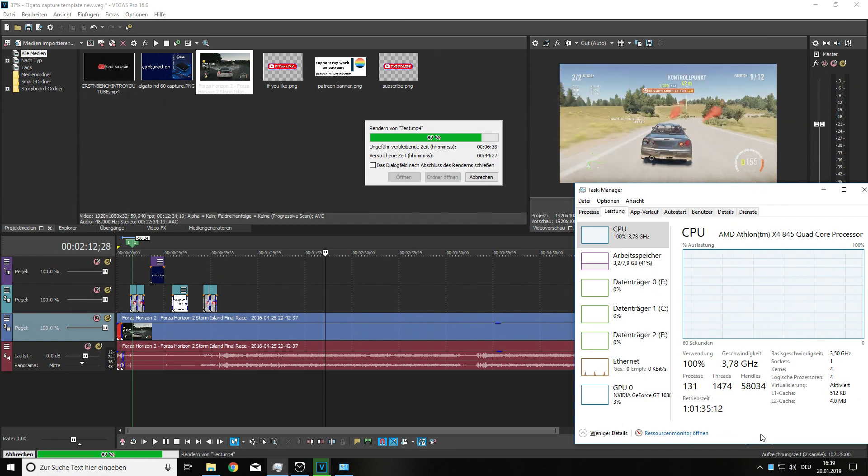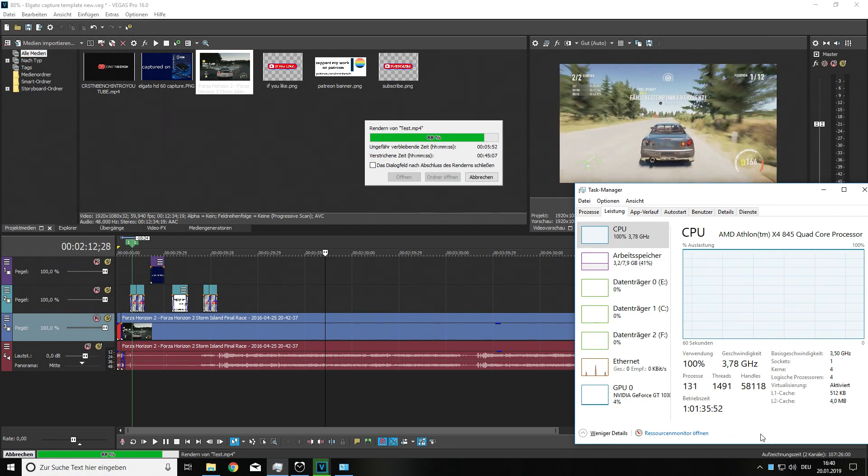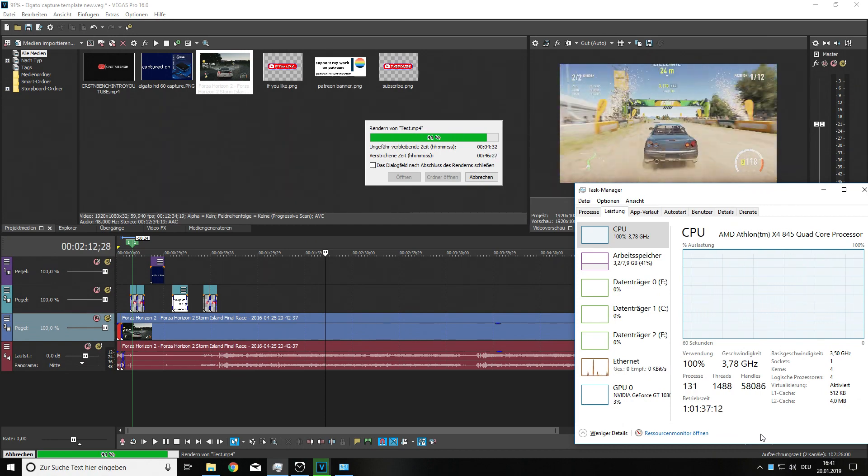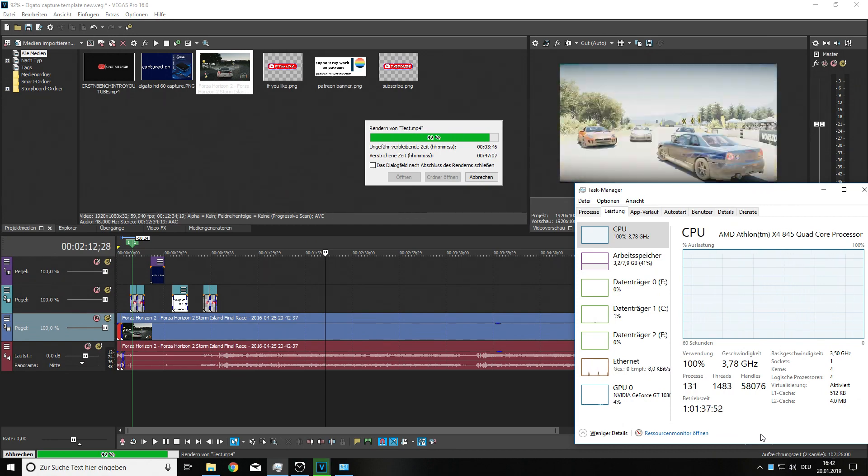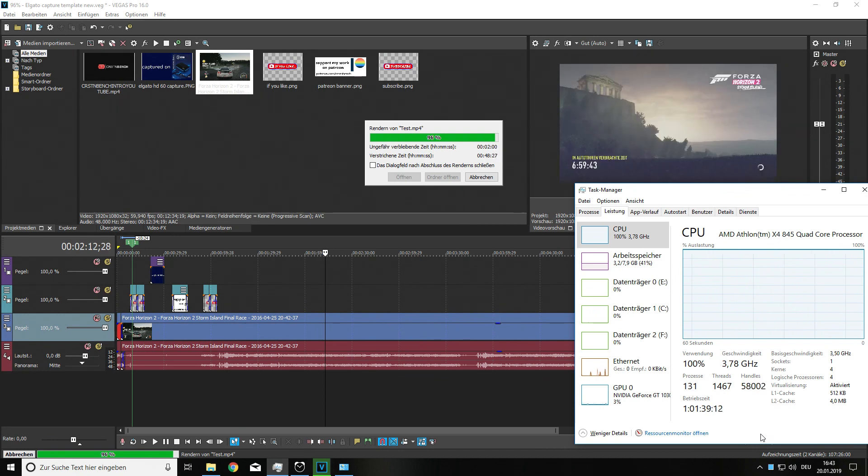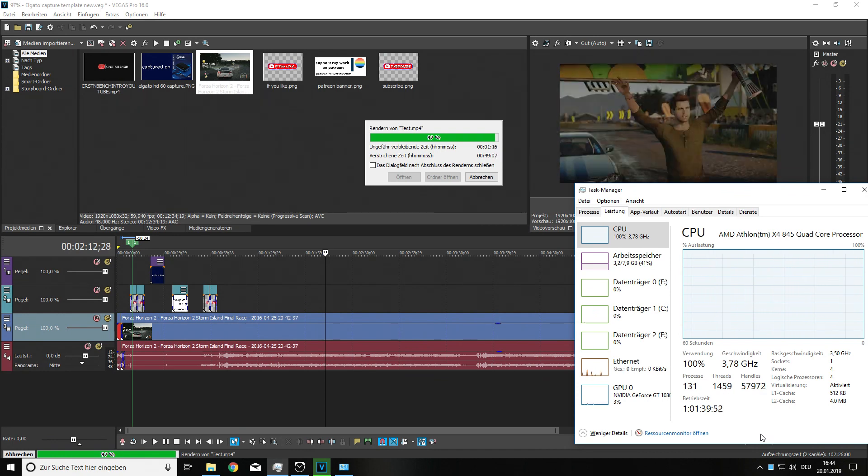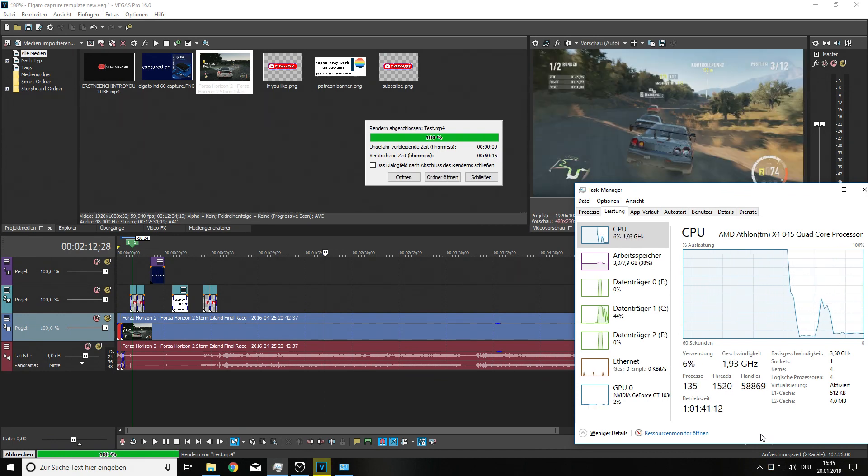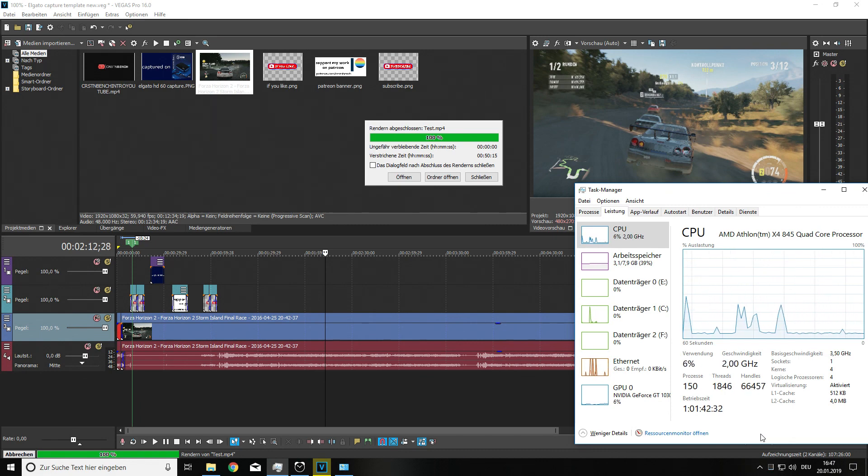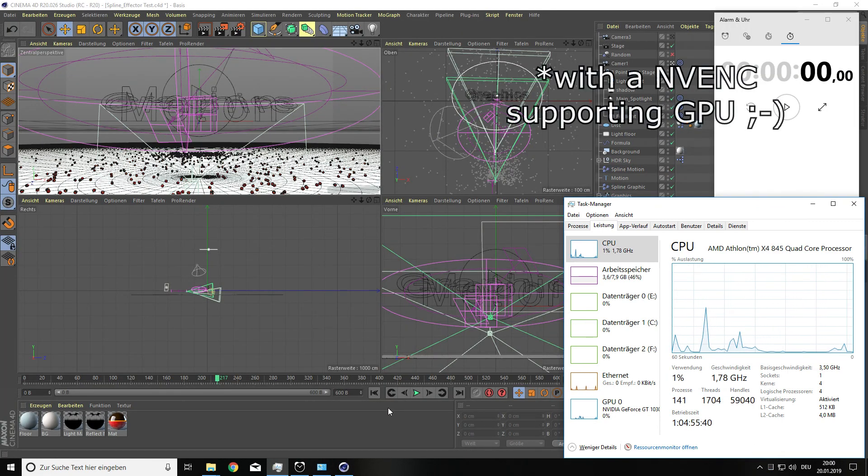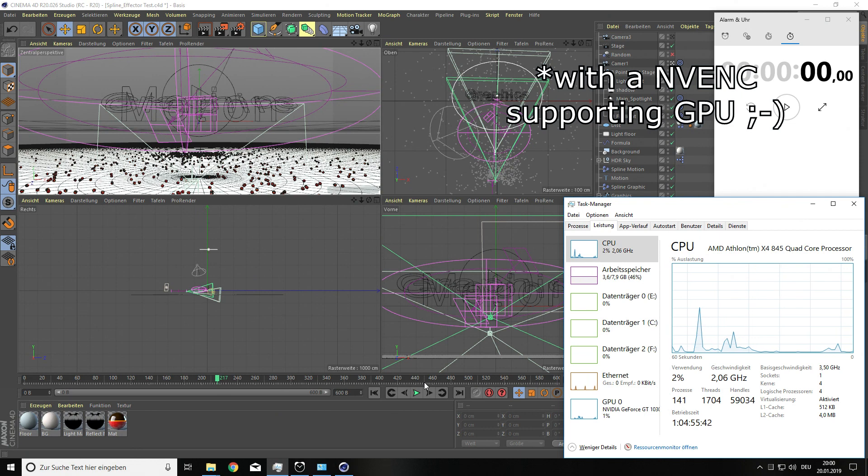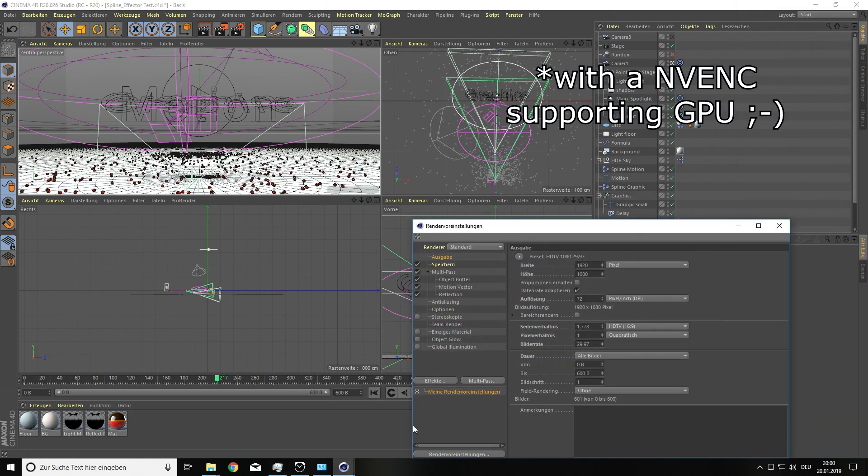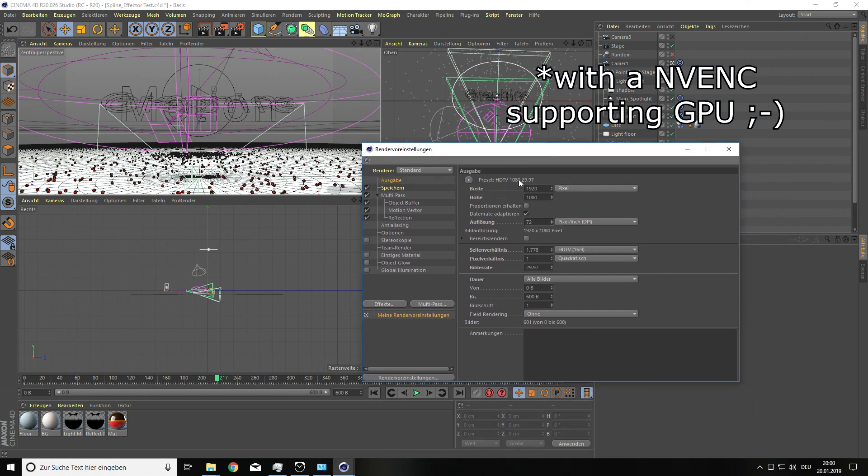Just to compare it again with an i5. An i5 7400 without GPU would need around 35 minutes. And with a GPU it would just need around 15 minutes. So NVIDIA NVENC I really recommend this feature for video editing.